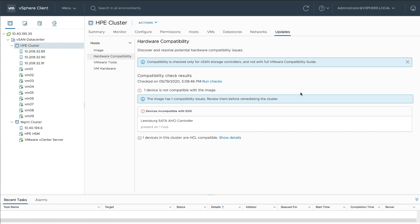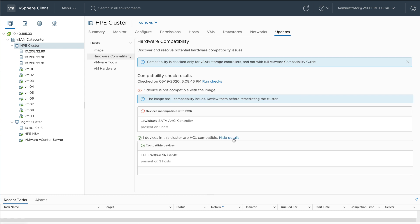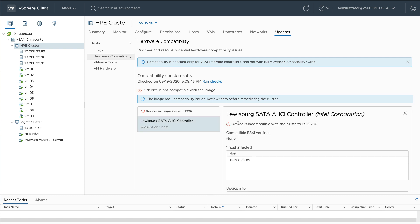Now, full disclosure, the reason I have a compatibility issue is because I purposely added a disk that belongs to a non-supported controller. My HPE SmartArray controller is compatible, but then I have this Lewisburg SATA AHCI controller that's not compatible.